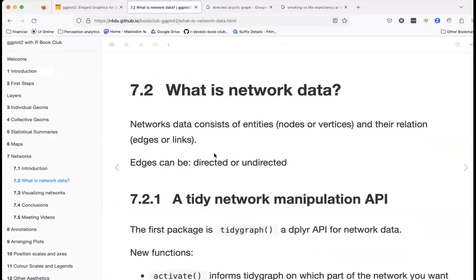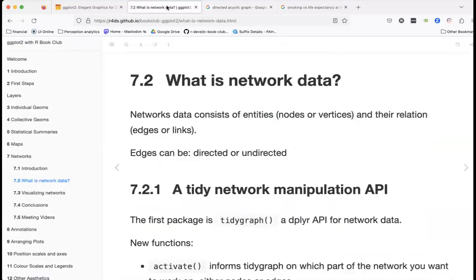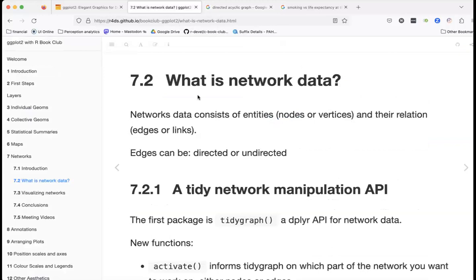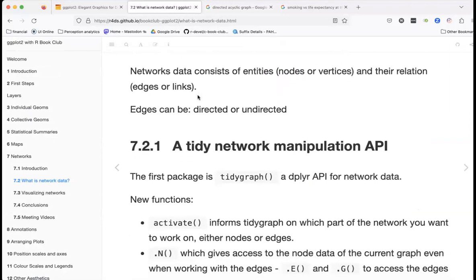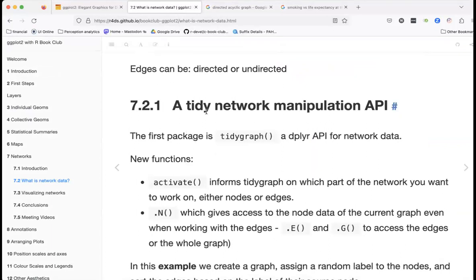In a DAG, we have wealth as a node and edges connecting it to other nodes. Many of the networks we'll look at today aren't directional — they're not DAGs. They're used to explore relationships, like friendship connections between people.